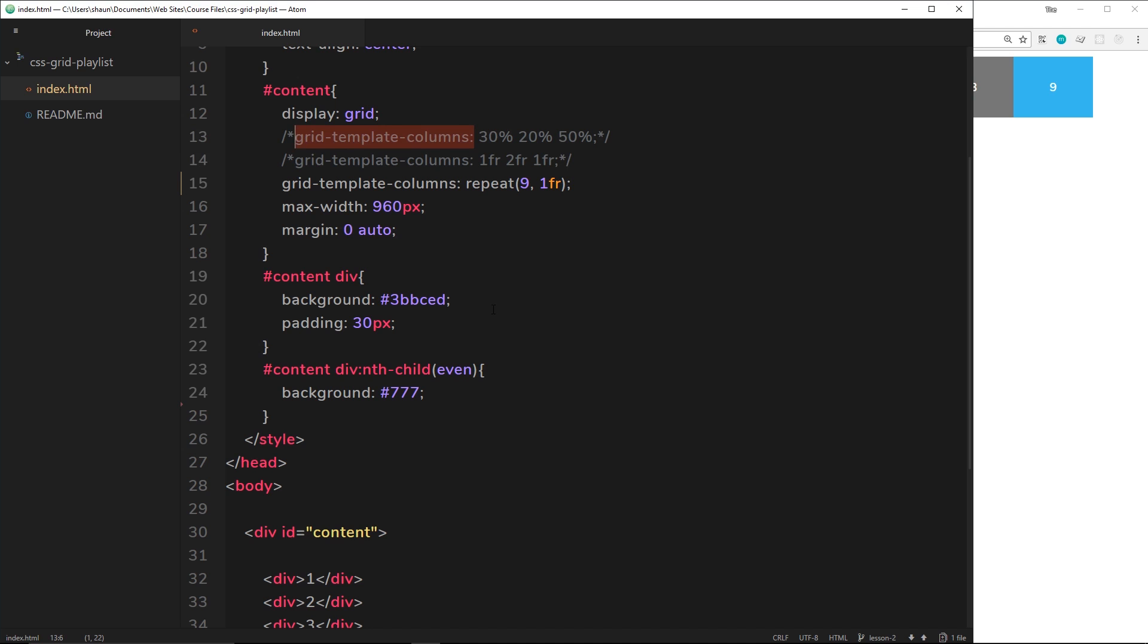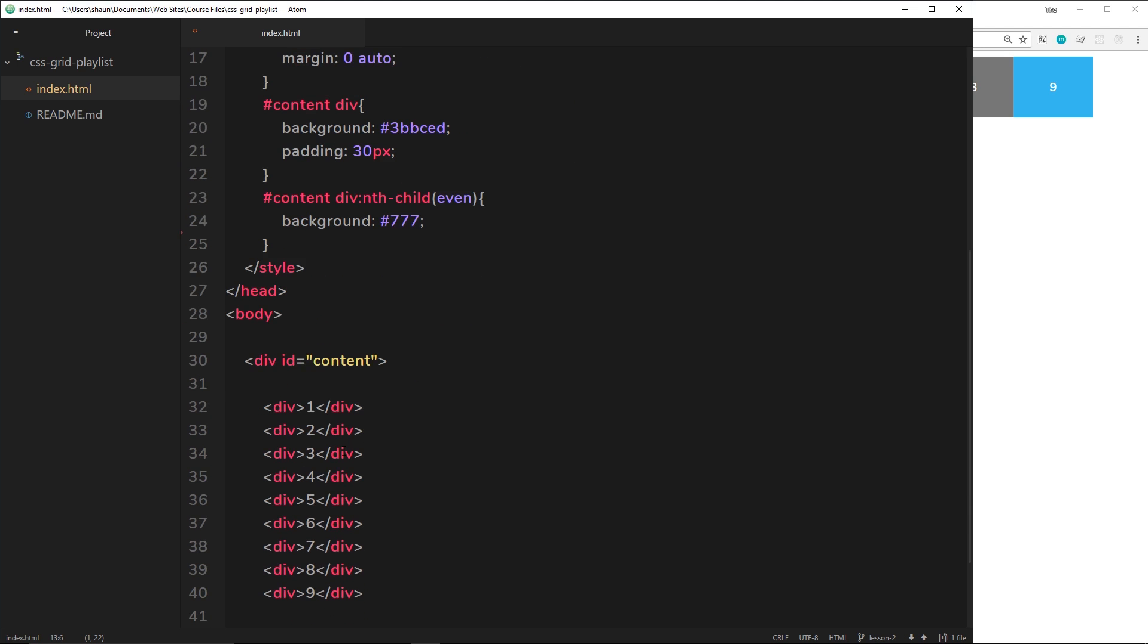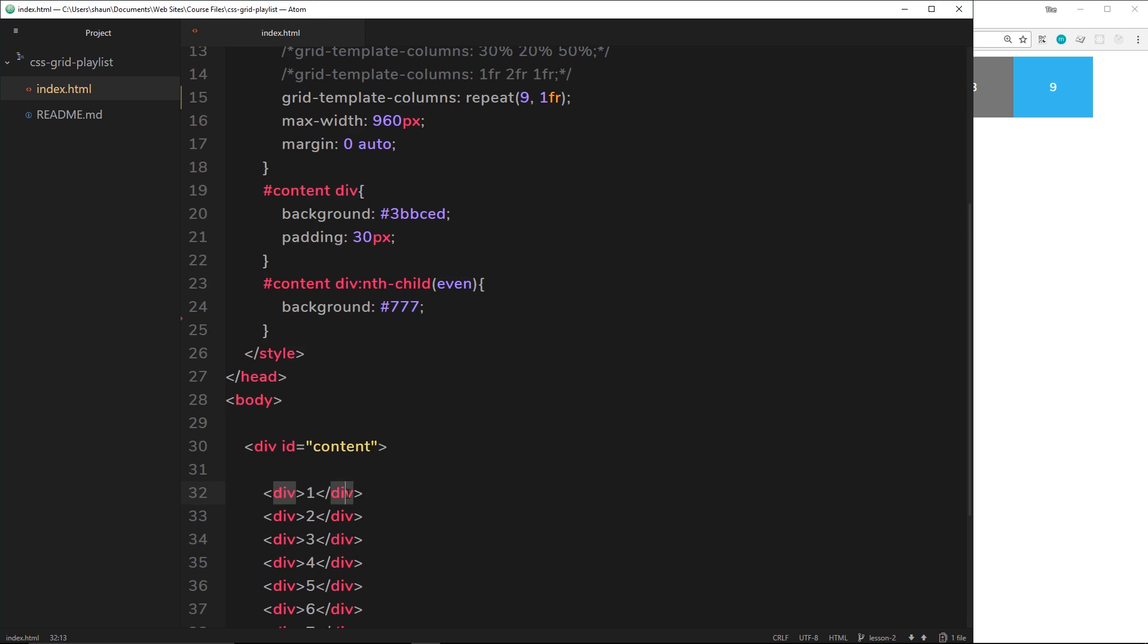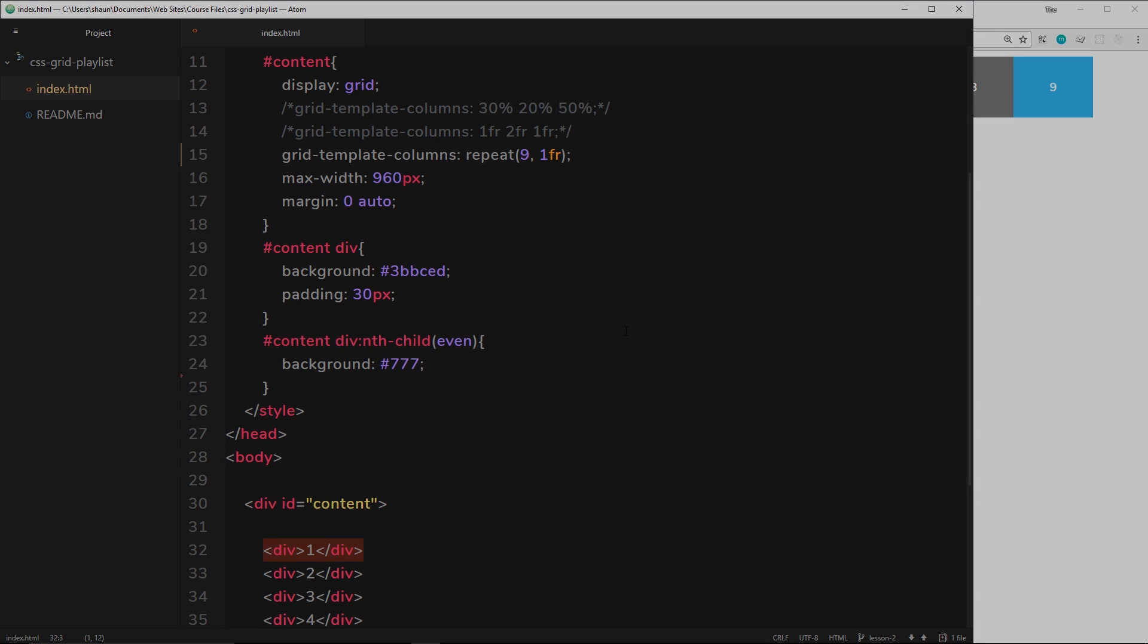This property lets us define how many columns we want in our grid and how wide each column should be. Then automatically the elements get placed into each different column in order. So if the first column is 10% in width, then this will have a width of 10%, or if it's two fractionals it will have a width of two fractionals, etc. Okay, so that's columns for you - very basic to begin with. In the next video we're going to talk about rows and how we can take this into the two-dimensional realm. Whoopee!